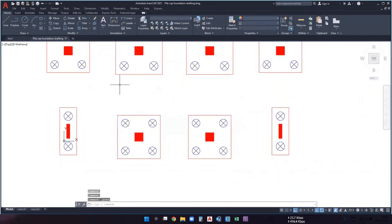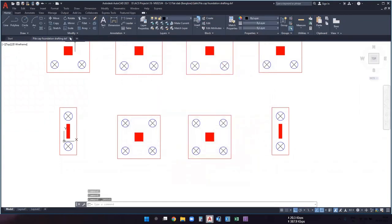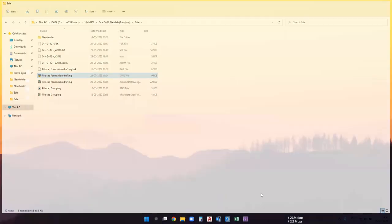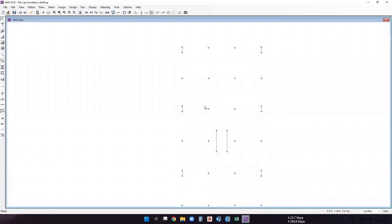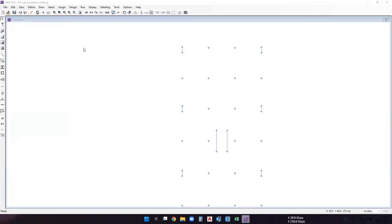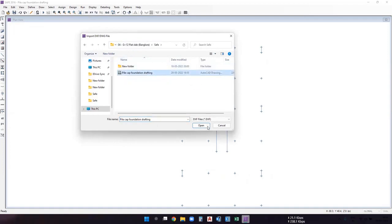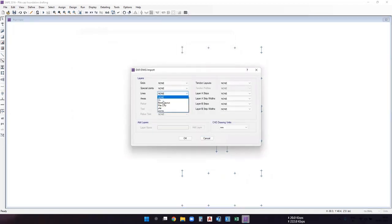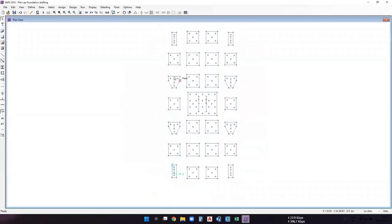Close the drawing, save again in DXF format, and close it. Back in SAFE, click 'Undo DXF Add' and re-import the updated DXF file. Go to File, Import, DXF or DWG file, select the updated file and click Open. In the line section select the pile cap layer, in special joint select the point layer, set CAD drawing unit to meter, and click OK. Now all groups — group one through group five — are visible and correctly imported.